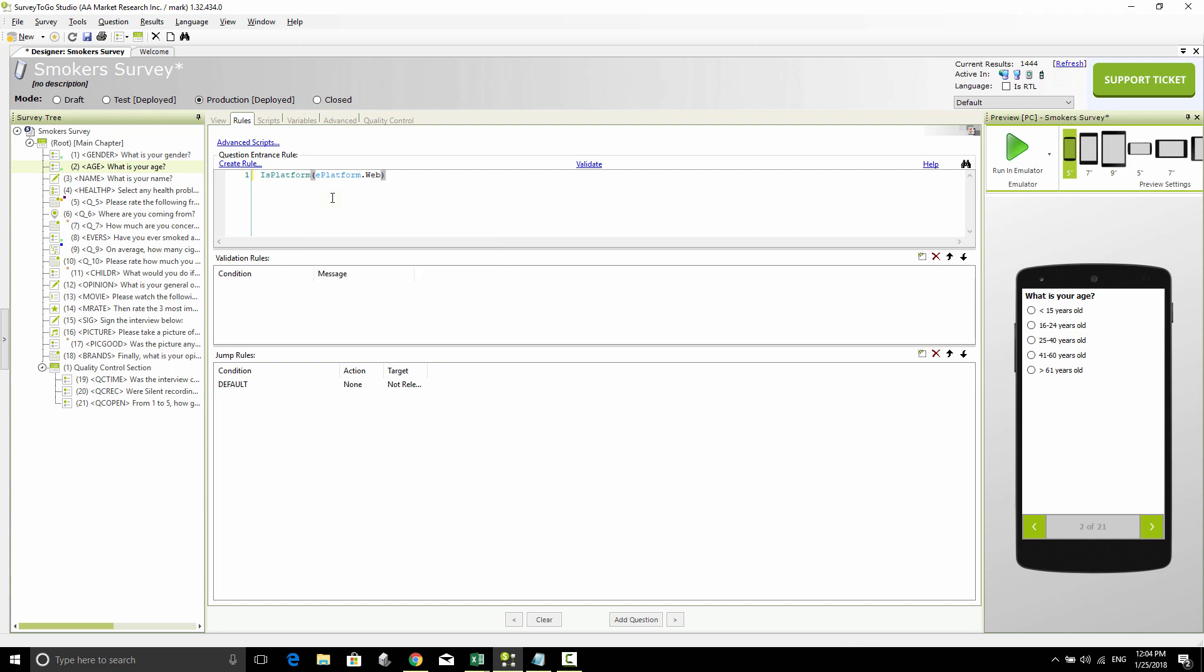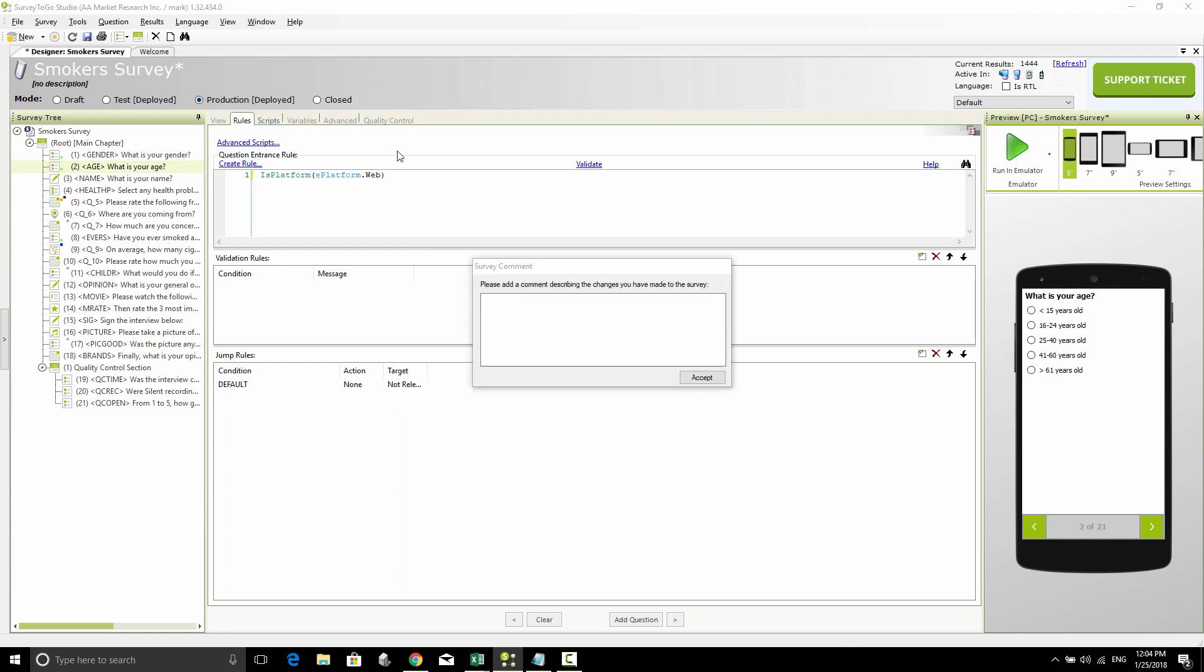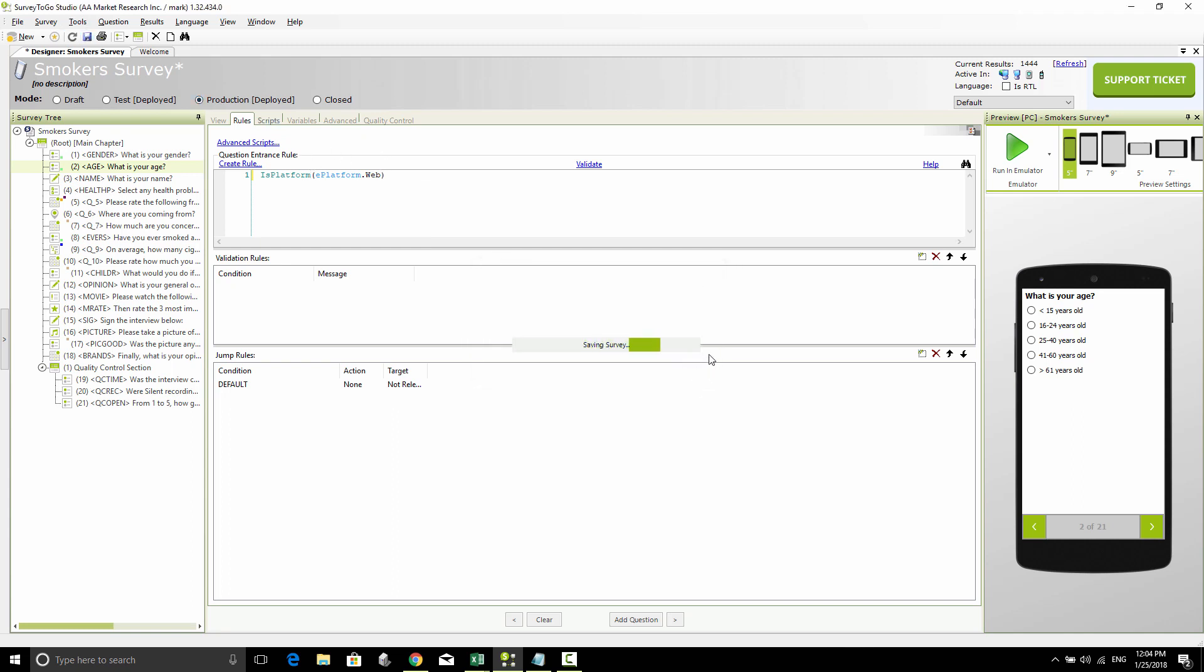In the same way, I could replace web with PC or PDA to signal whether we're on a tablet or on a PC, but I'm going to use web here. I'm going to save this survey and we're going to do two things. First, we're going to see if the age question comes up on our web survey.